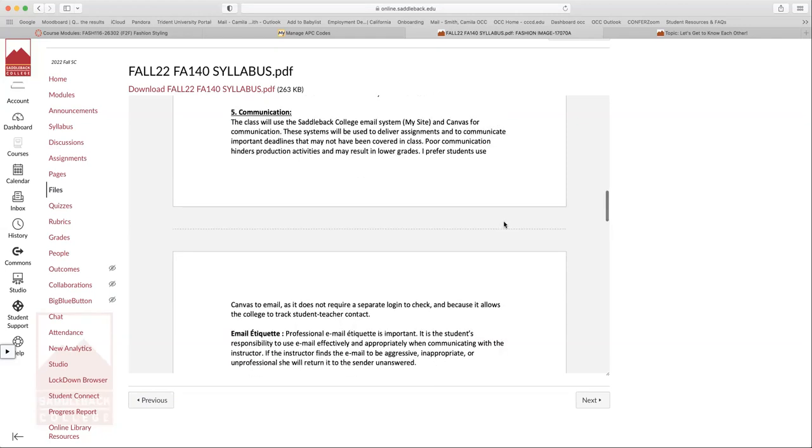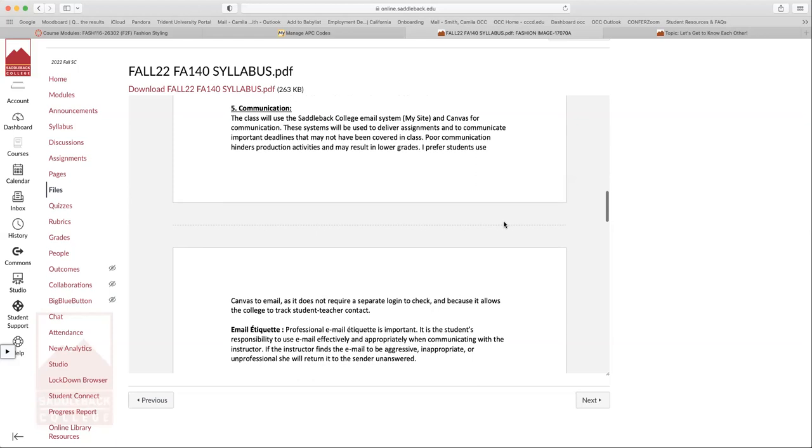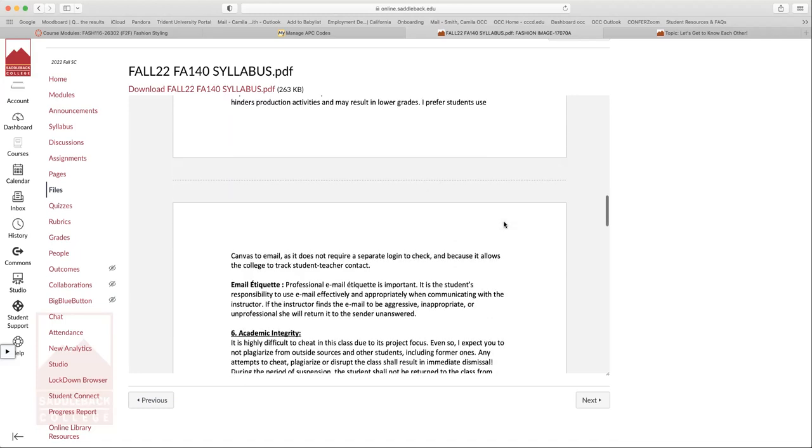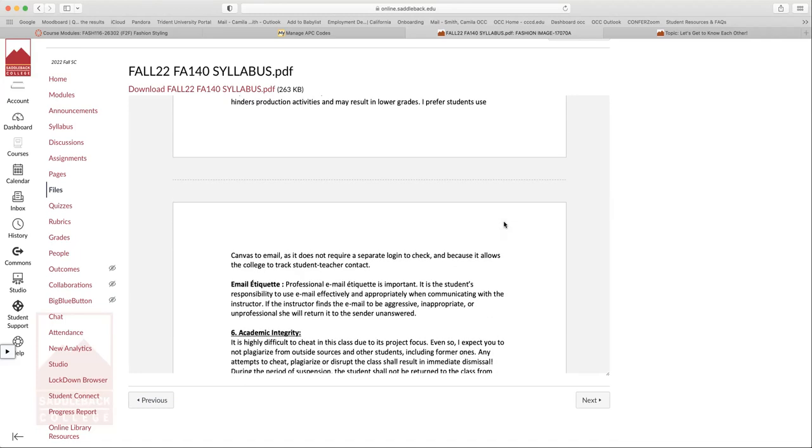Obviously for communication, I'll use the Saddleback email system and Canvas. These will deliver to me, and I will essentially hopefully get back to you within 24 to 48 hours, a little bit longer over the weekends, but during the week I can get back to you pretty quickly. So if you ever have a question or ever need anything, please reach out rather than waiting until an assignment is due or until it's late. I would rather help you and you get some points rather than no points.